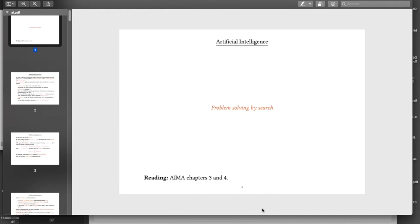This is the third video for artificial intelligence, and I'm going to start now talking about the simplest bunch of AI algorithms, which is the collection of algorithms that you can use to do problem solving by search.